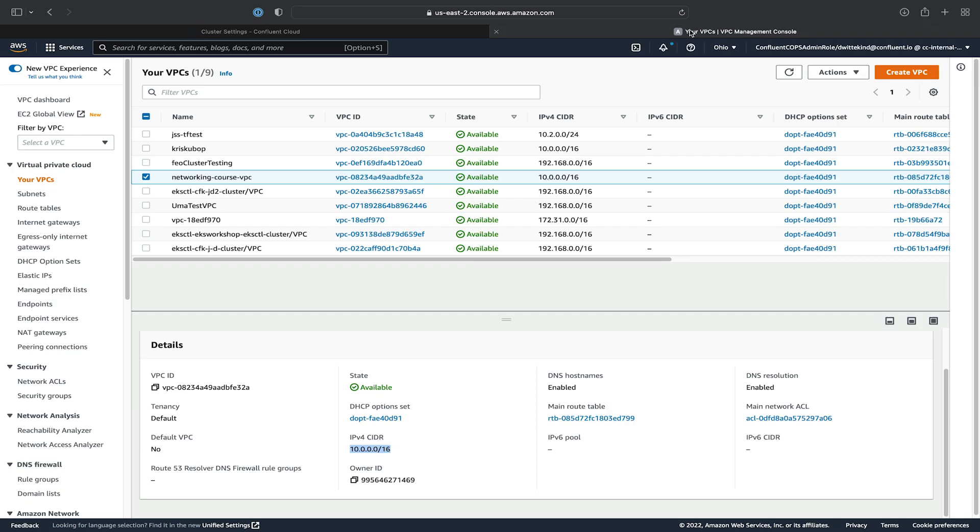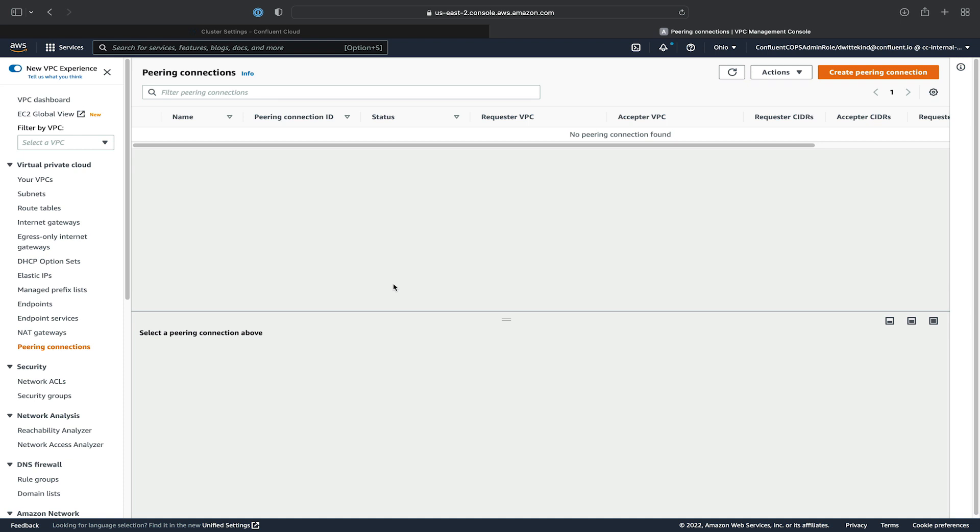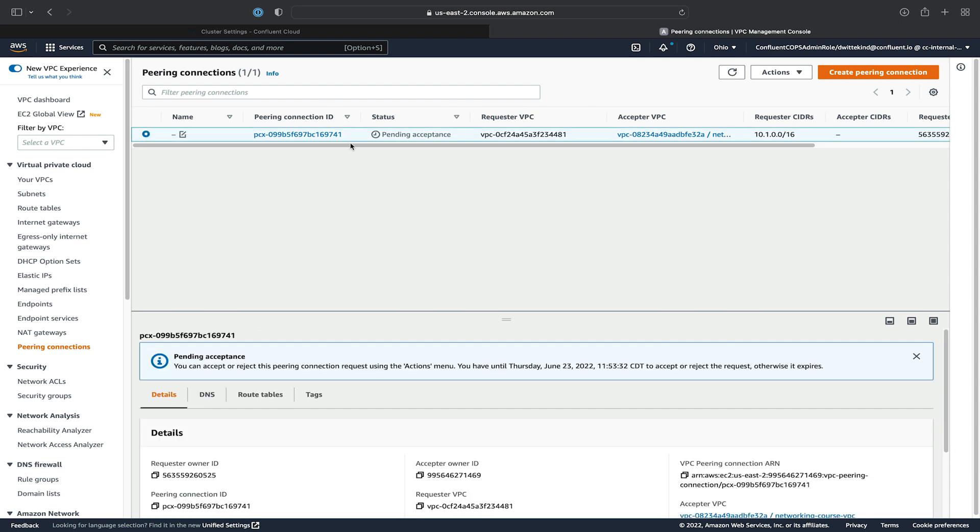Once it's ready to be accepted from the AWS side, we'll go ahead and click on Peering Connections. You may have to refresh this for the peering connection to show up. And there it is. We can see that it's pending acceptance.